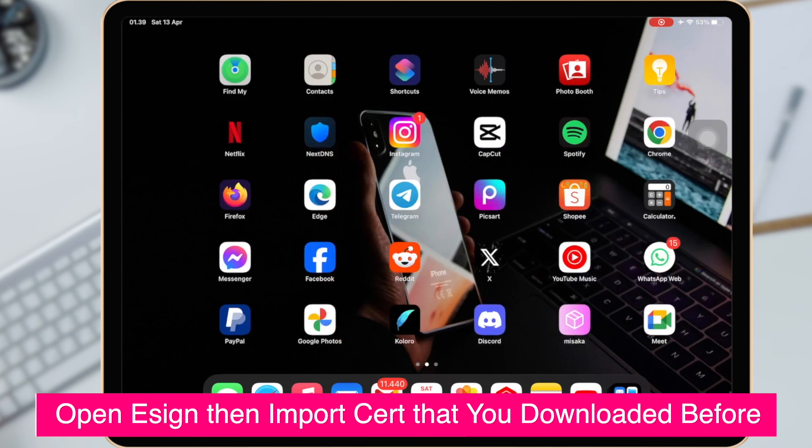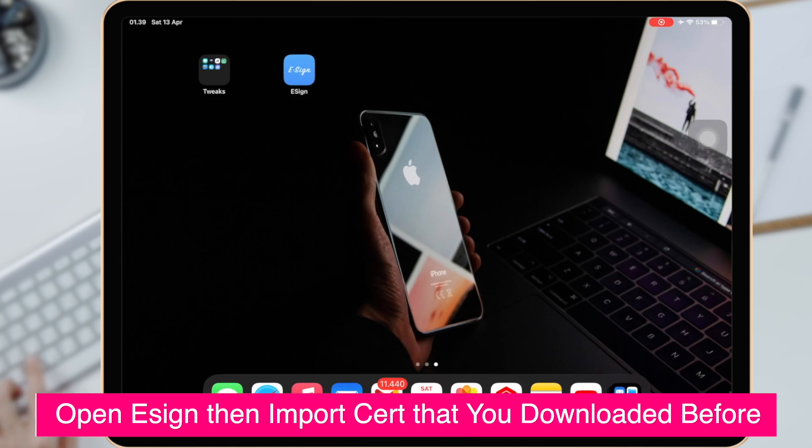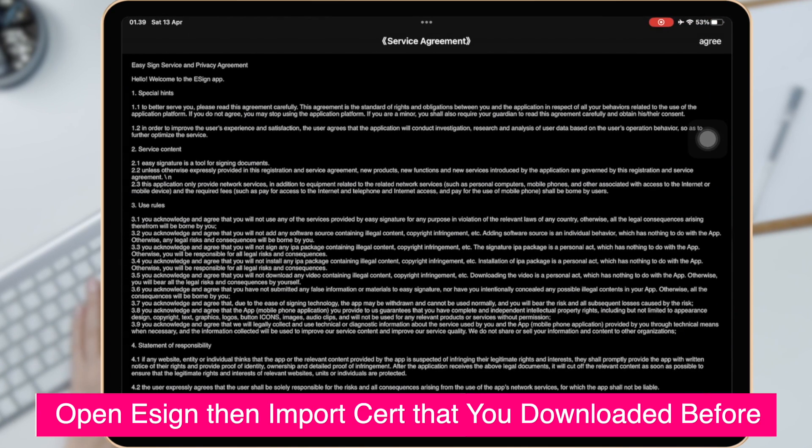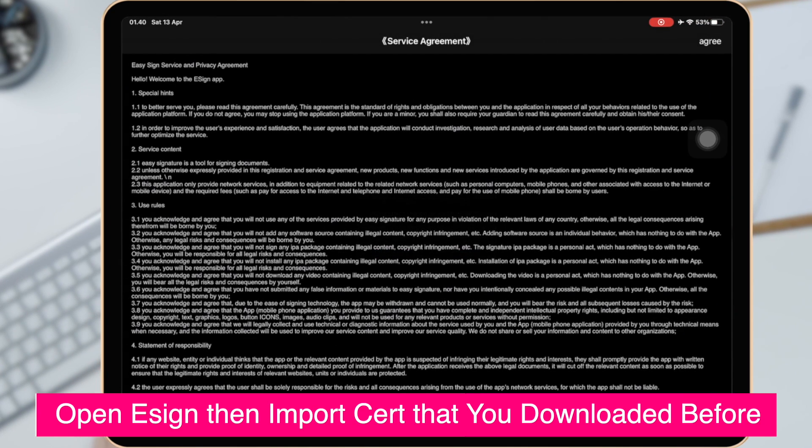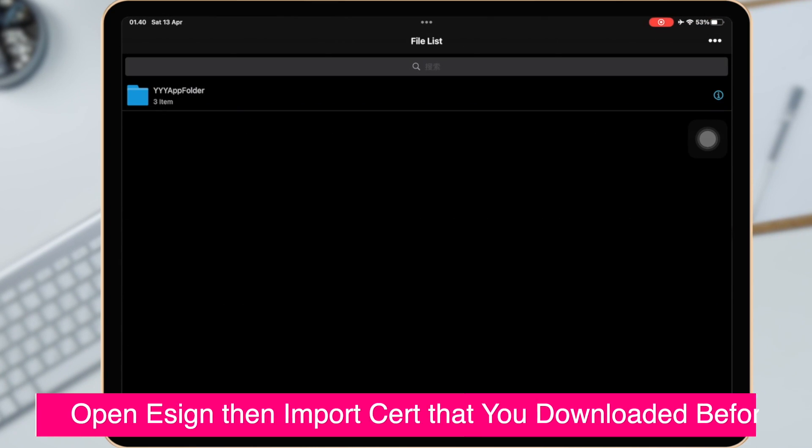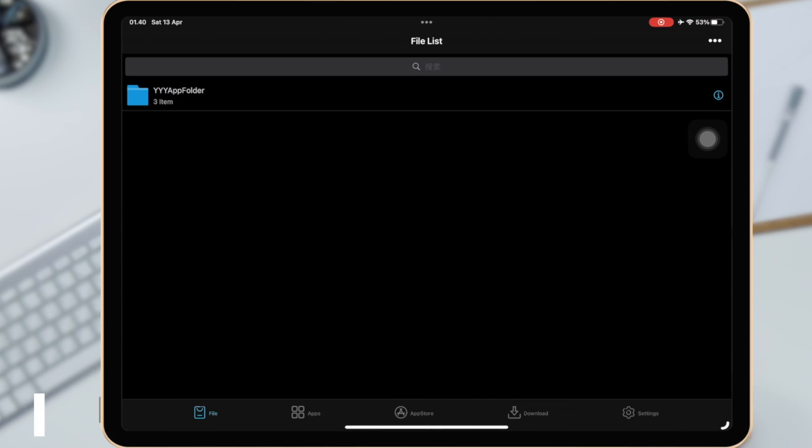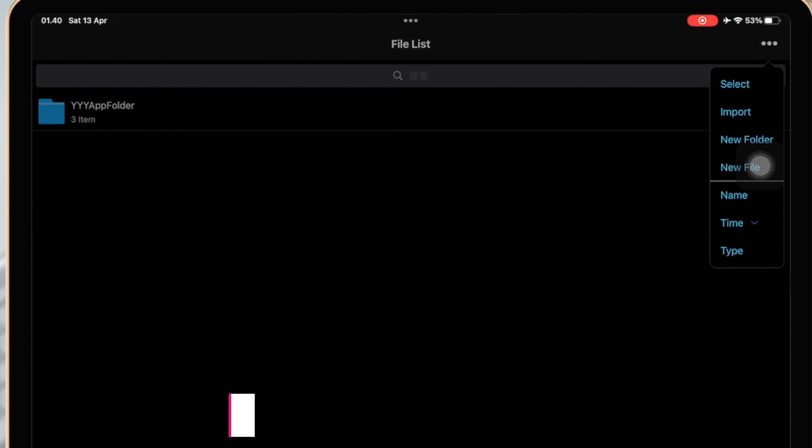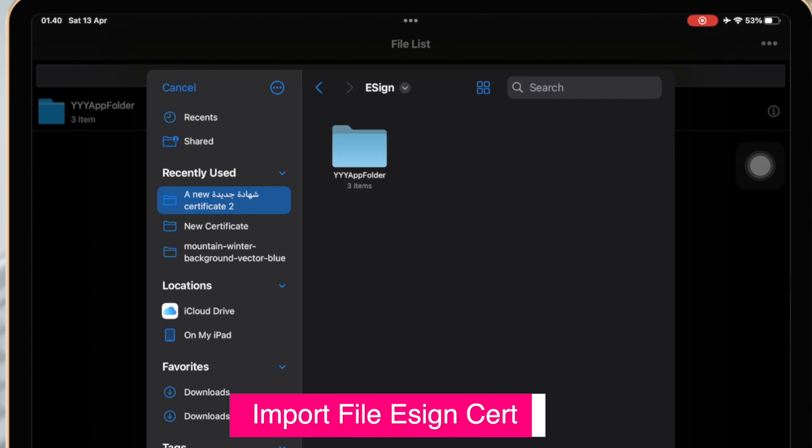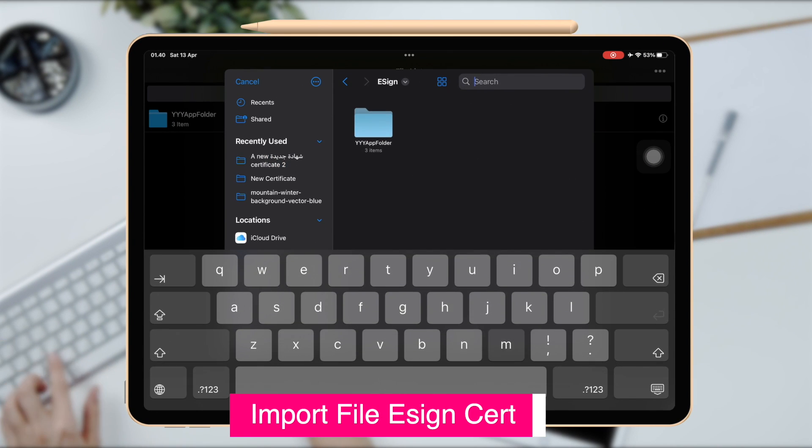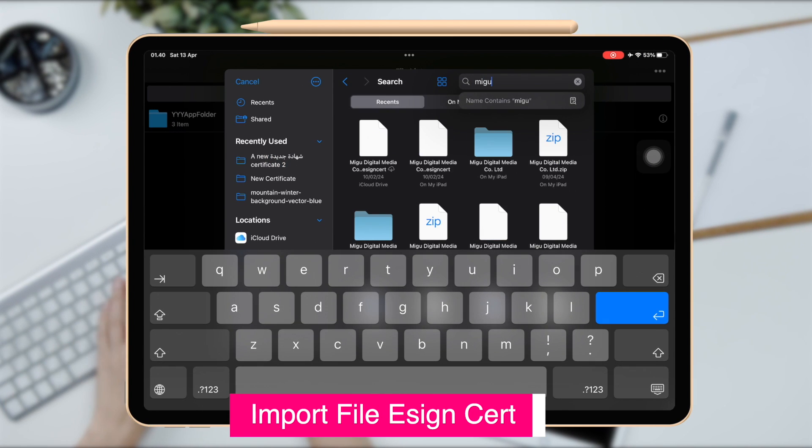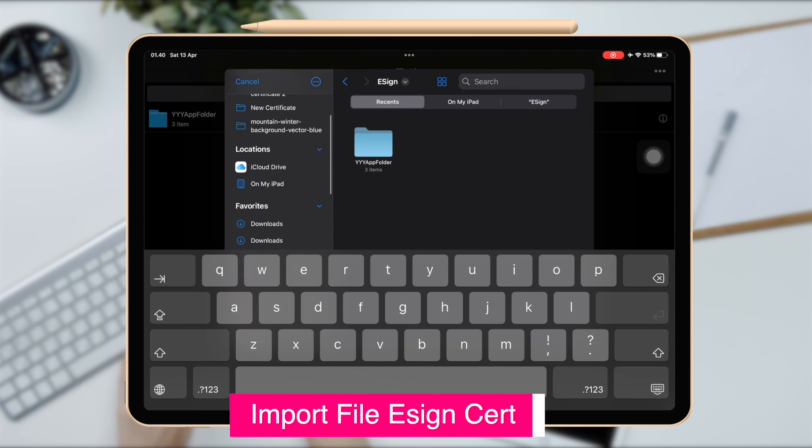Open eSign app. Click three dots and click Import. Please find folder Esign Cert, then import Esign Cert.